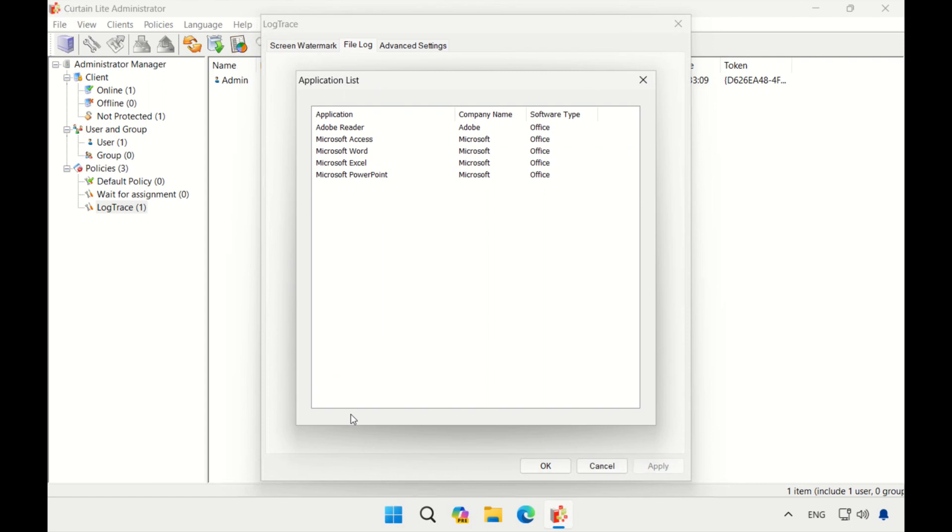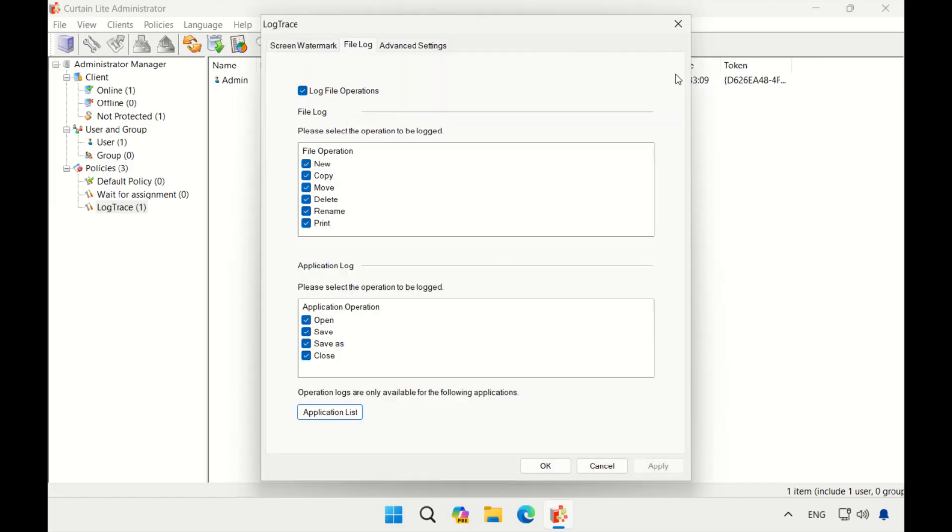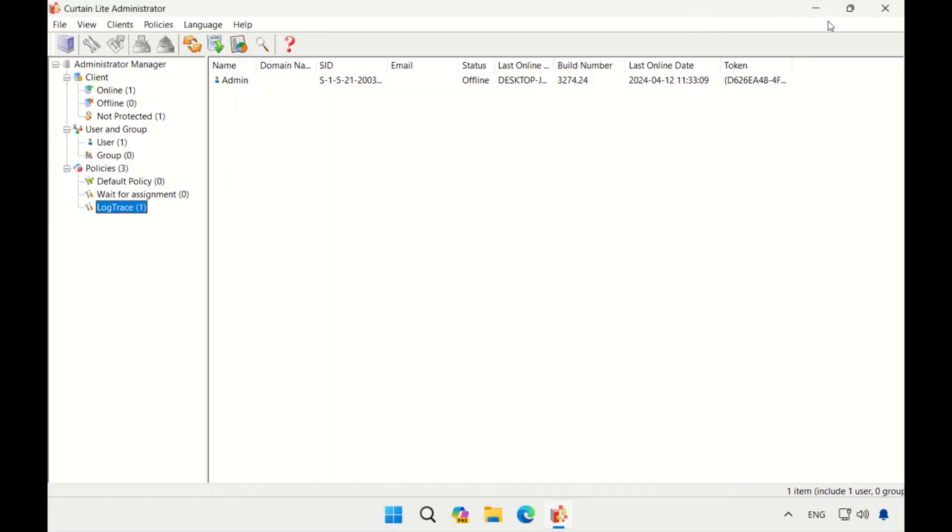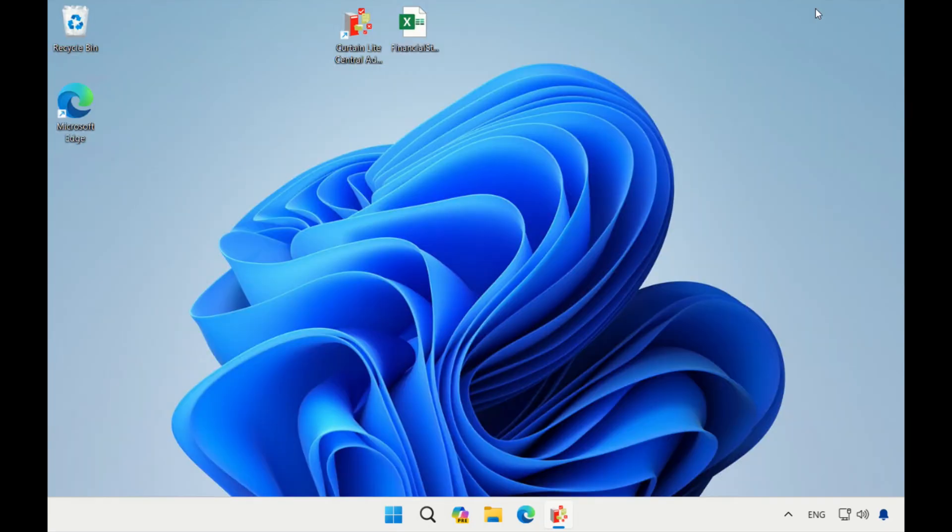It records actions such as opening an application, saving progress within an application including save as operations, and closing applications. This part of the log provides insights into the usage patterns of applications installed on the system. It can be instrumental in understanding user behavior or identifying potential misuse of applications.